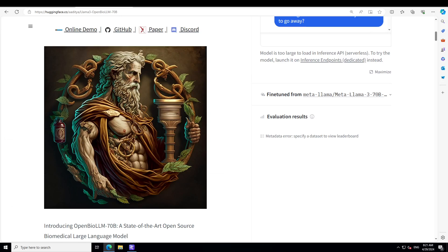It also incorporates the DPO dataset and fine-tuning recipe along with a custom diverse medical instruction dataset. There are a lot of great things happening within its pipeline, such as policy optimization by using direct preference optimization. It also uses custom medical instruct dataset, and this company is also going to release that dataset, which will be amazing.